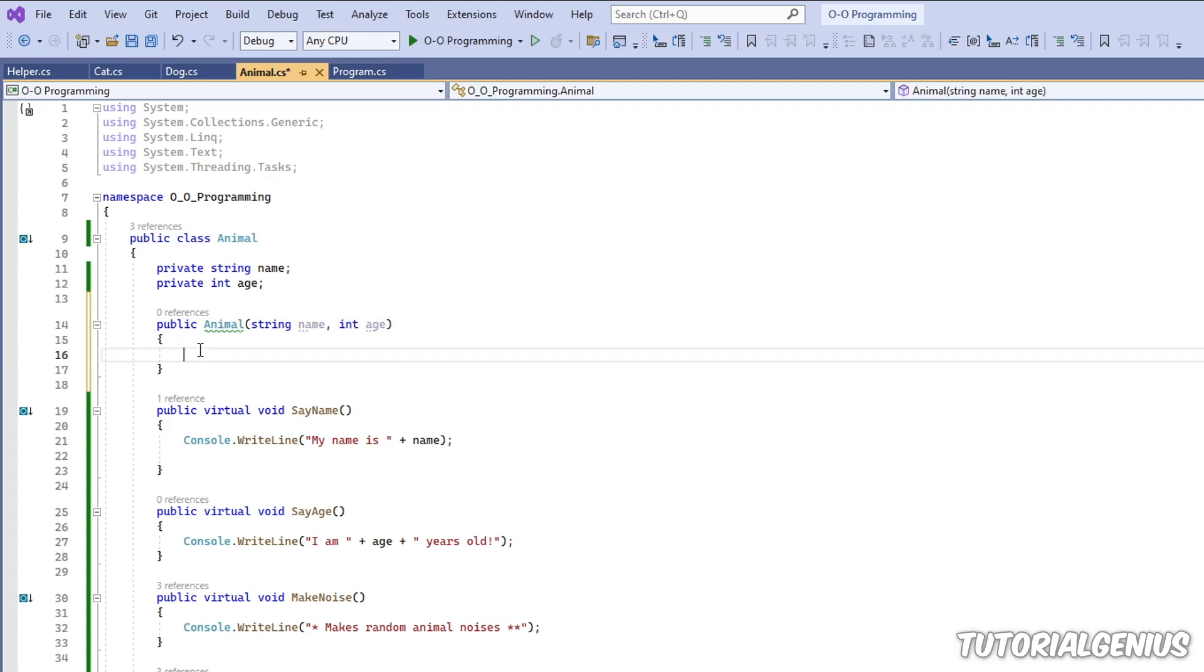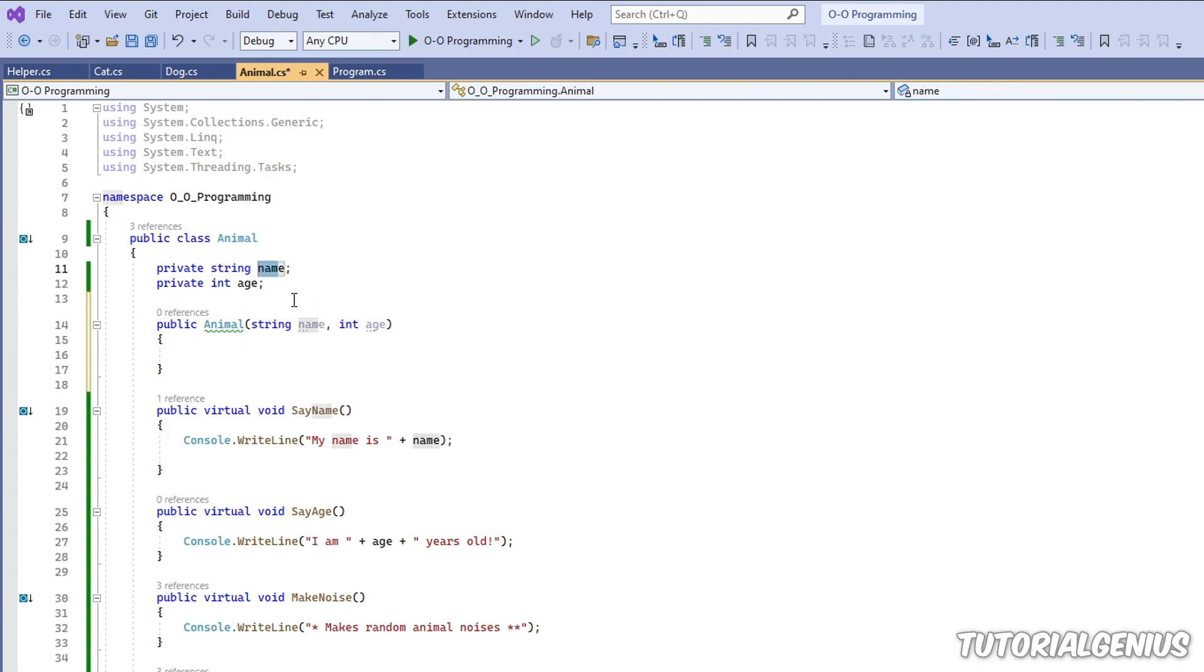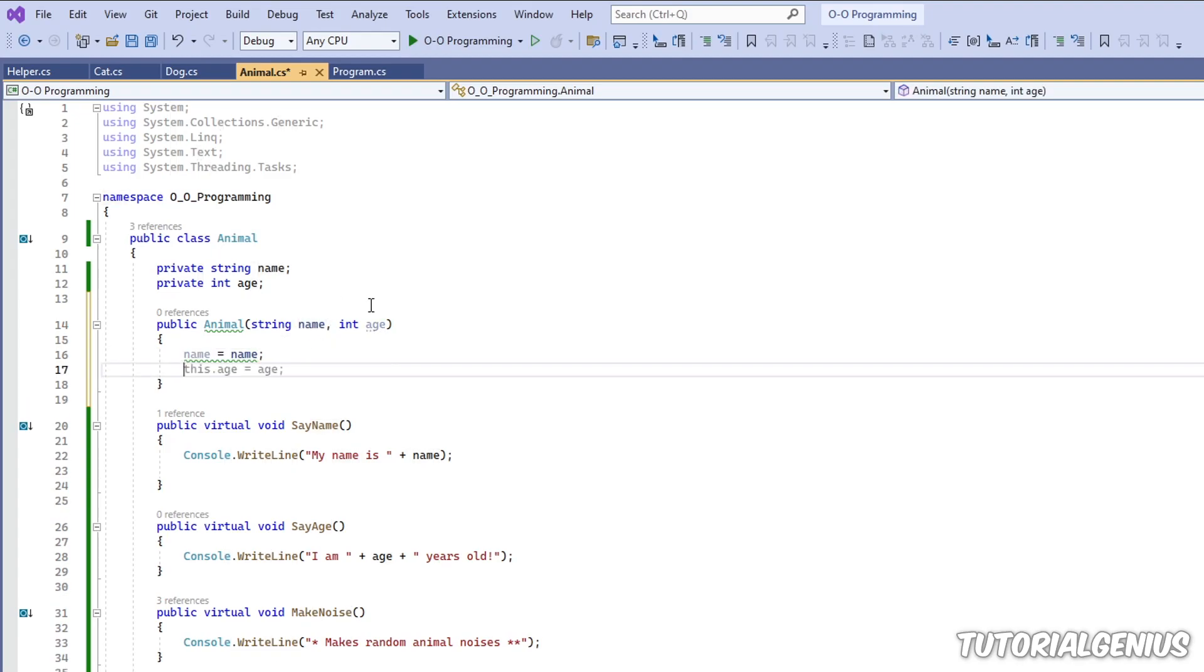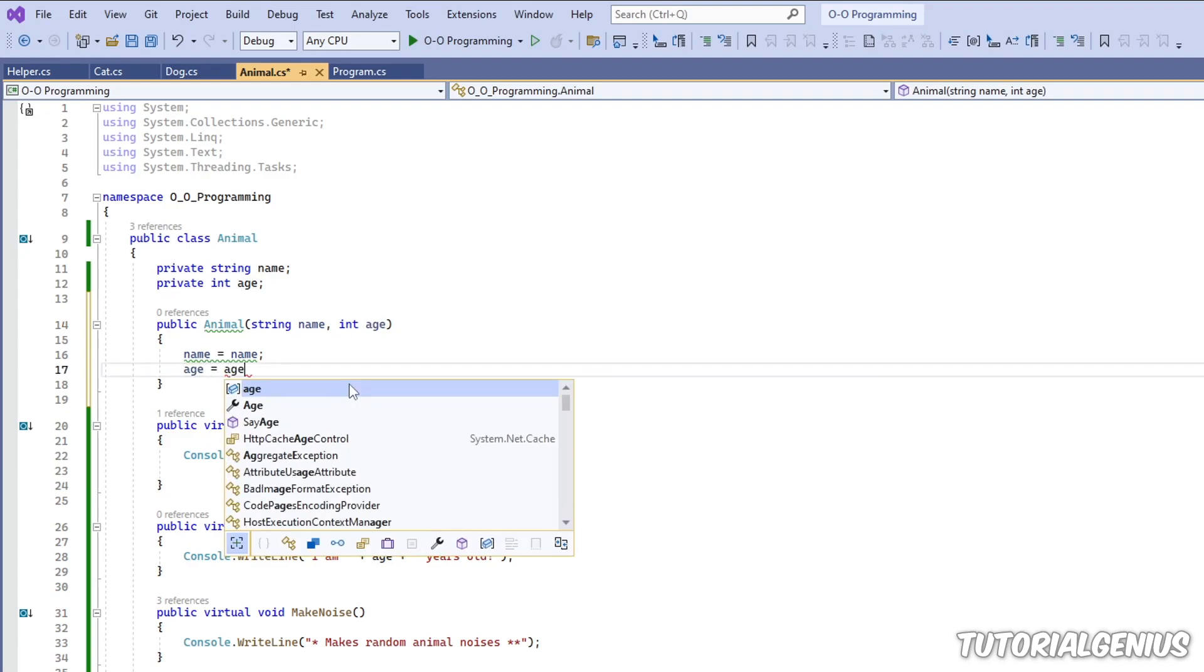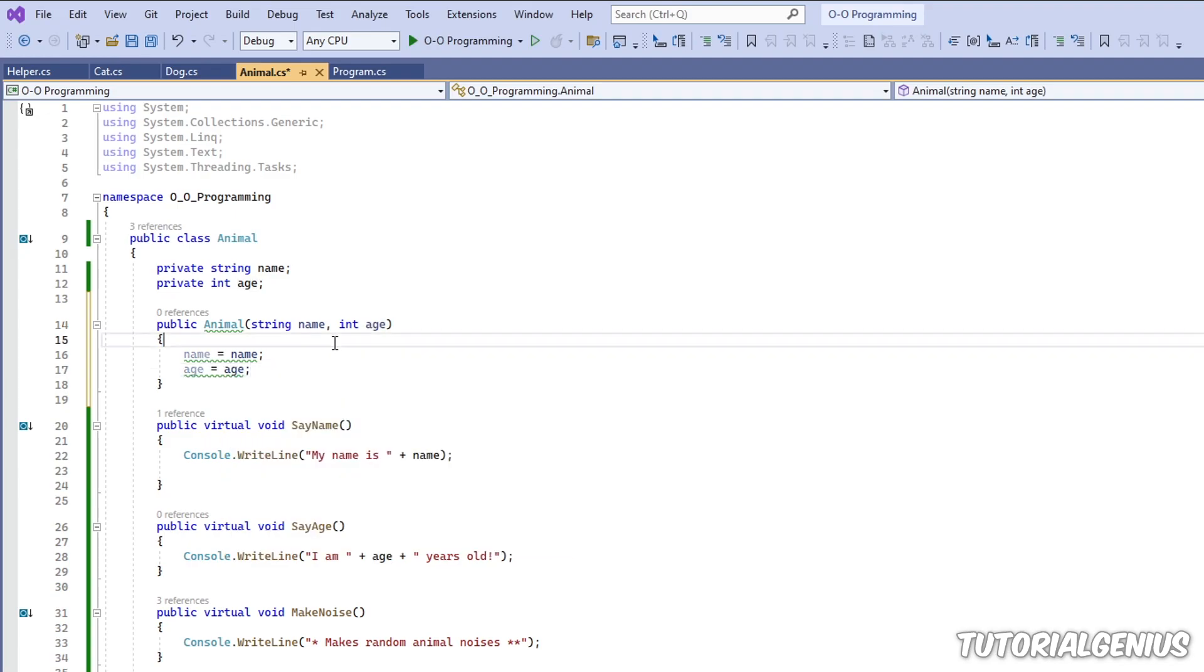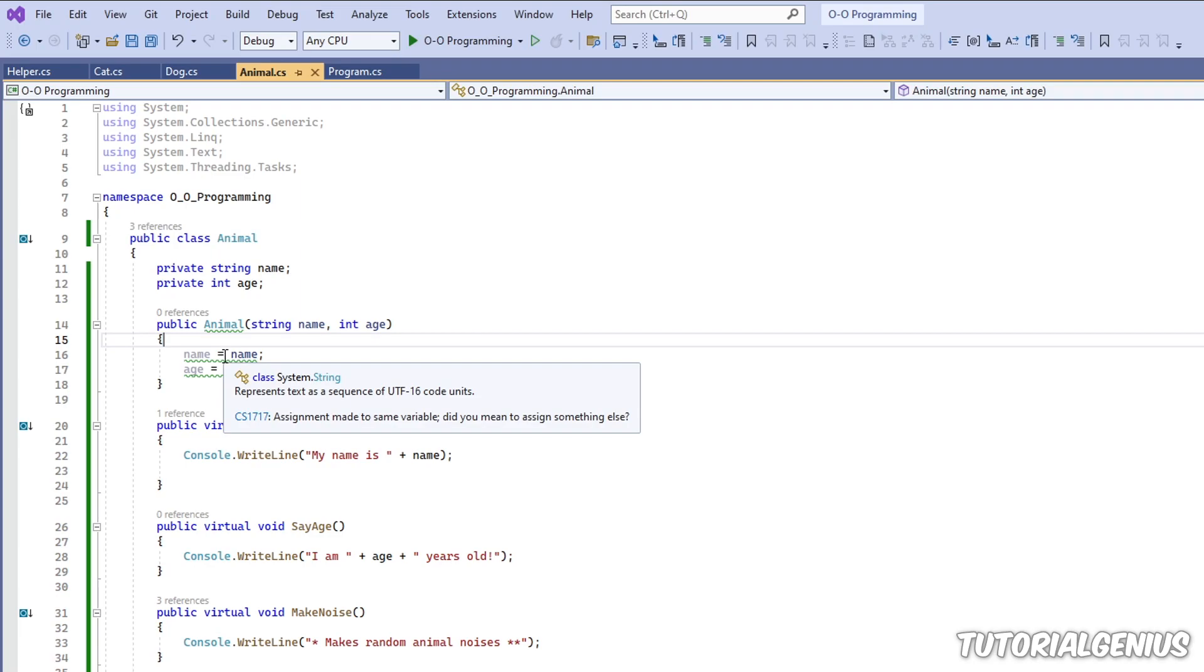So what we do, we set our local field name to the parameter. So like this. And then we set age to the parameter as well, just like this. So now we've done that...